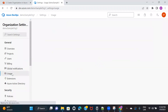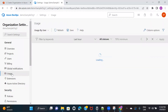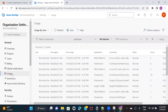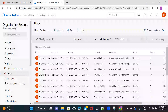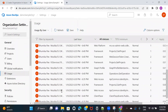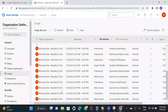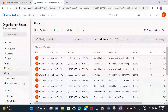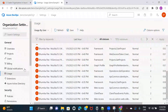Let's go to usage. From usage, you can actually see who has been working on what. Right now I am the only user of this particular Azure DevOps account, which is why you are seeing only me here. If there are multiple users added, whoever is accessing Azure DevOps and whatever activities they are doing, everything is going to be logged here. That is what we have in usage.